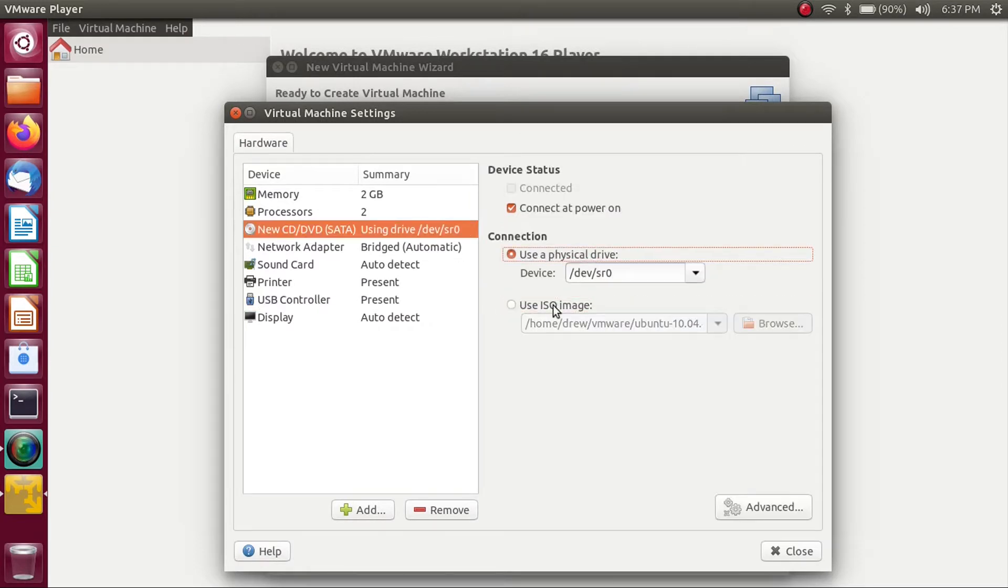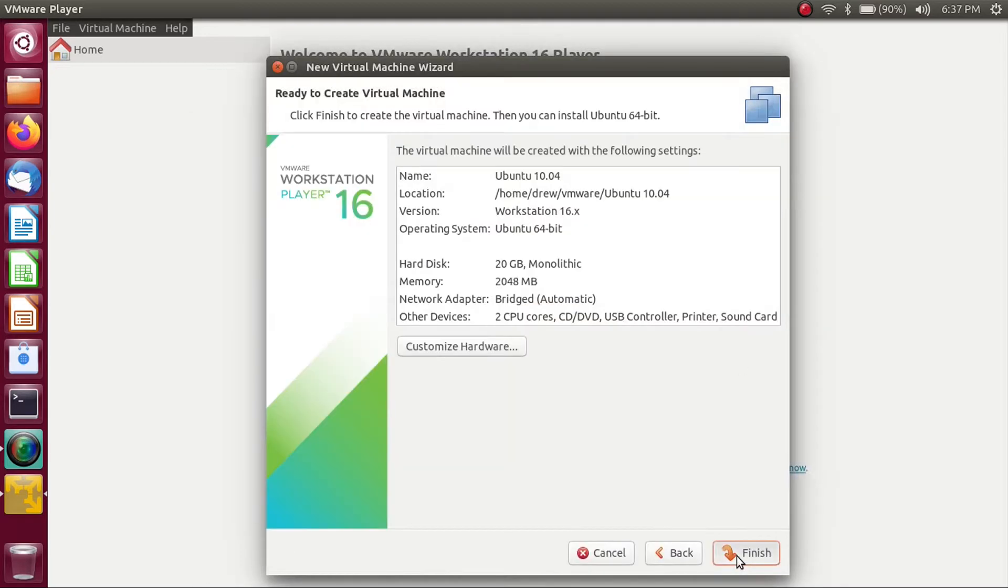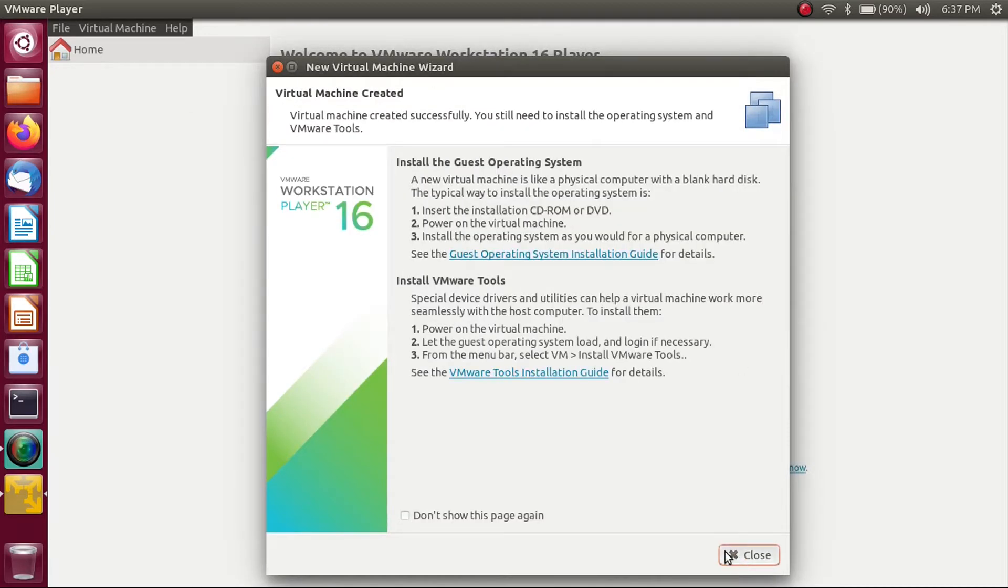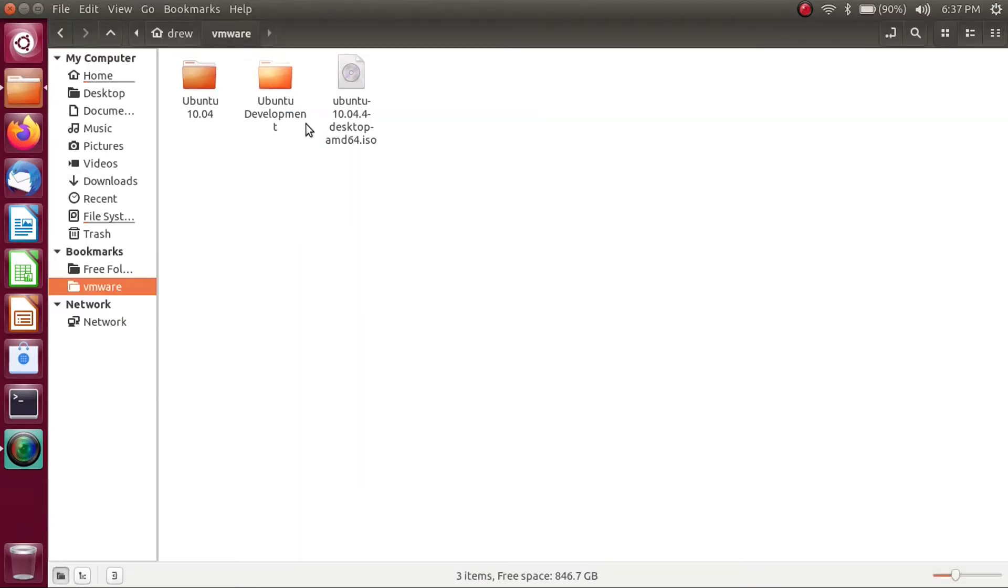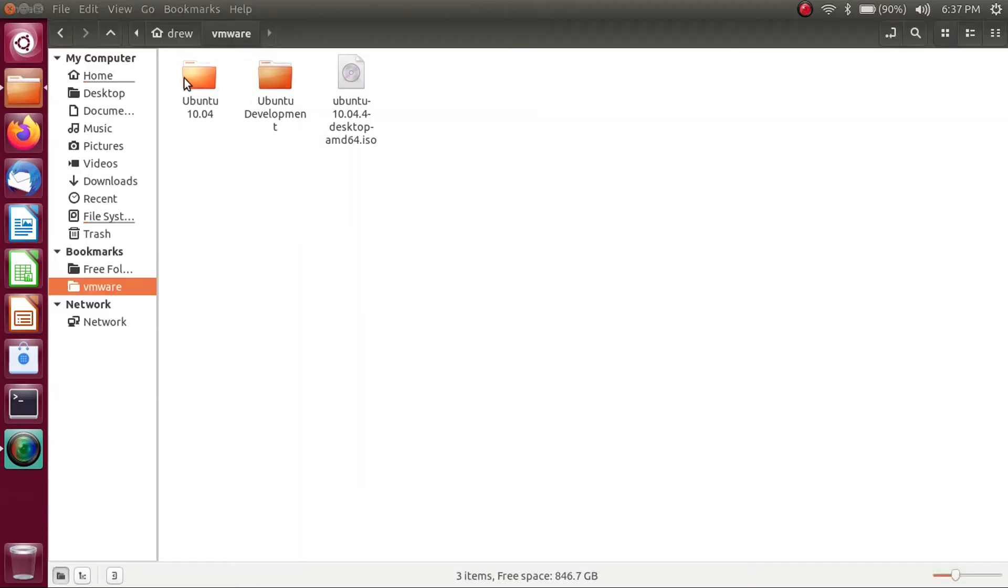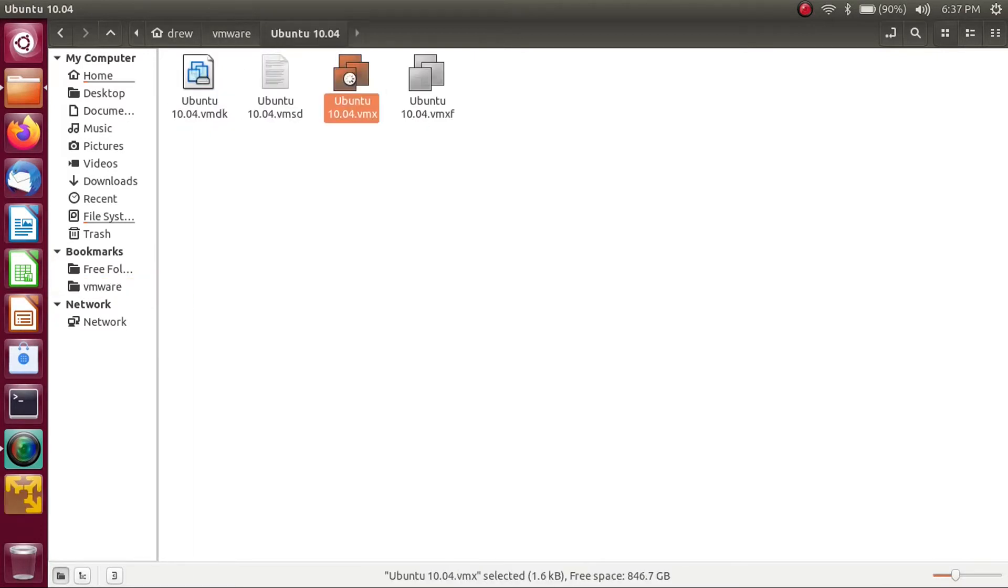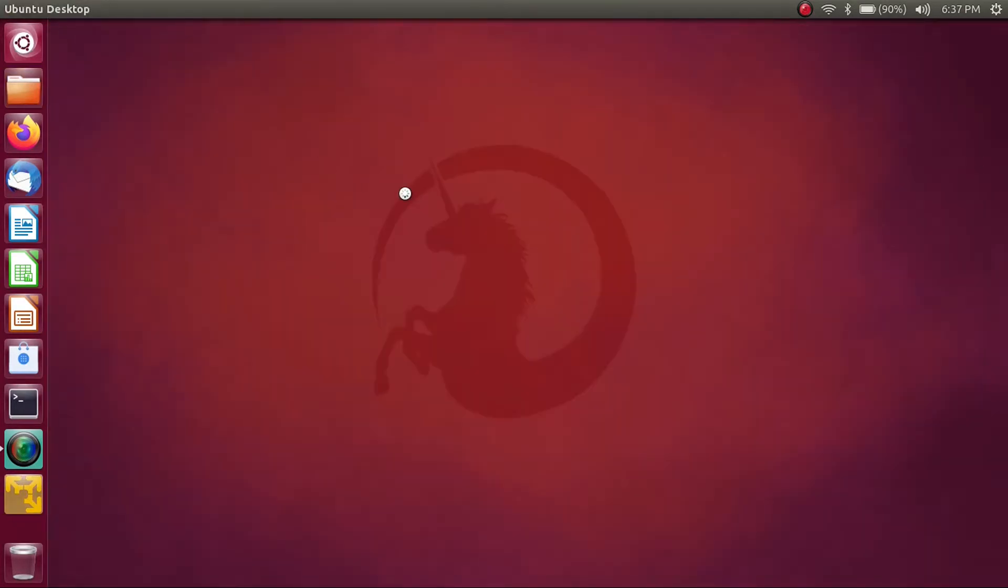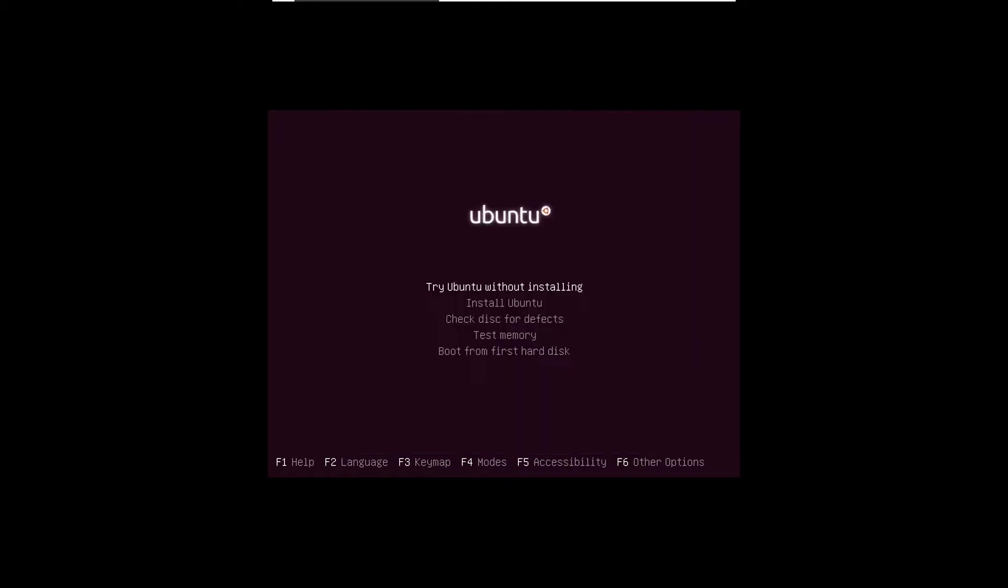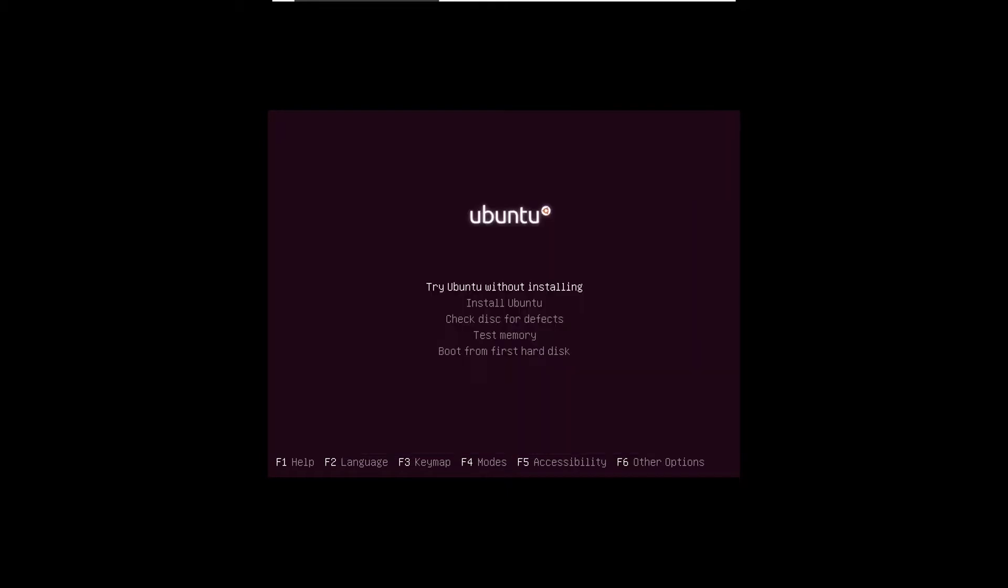And then we're going to go to the CD DVD settings, and then use our Ubuntu 10.04 ISO file. And then we can click Finish, Close. So now I've got my Ubuntu 10.04 VM right here, and all I have to do is boot it up. All right, and then let's select English as our language, and try Ubuntu without installing, just to see what the live ISO looked like.